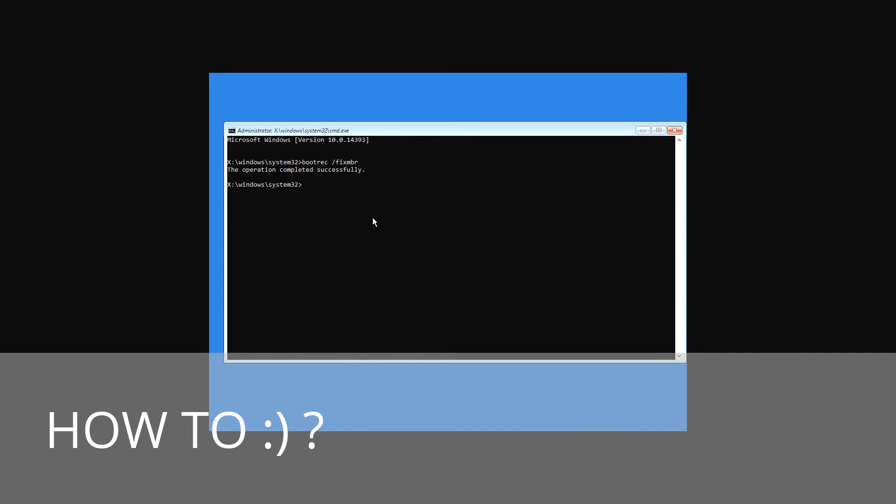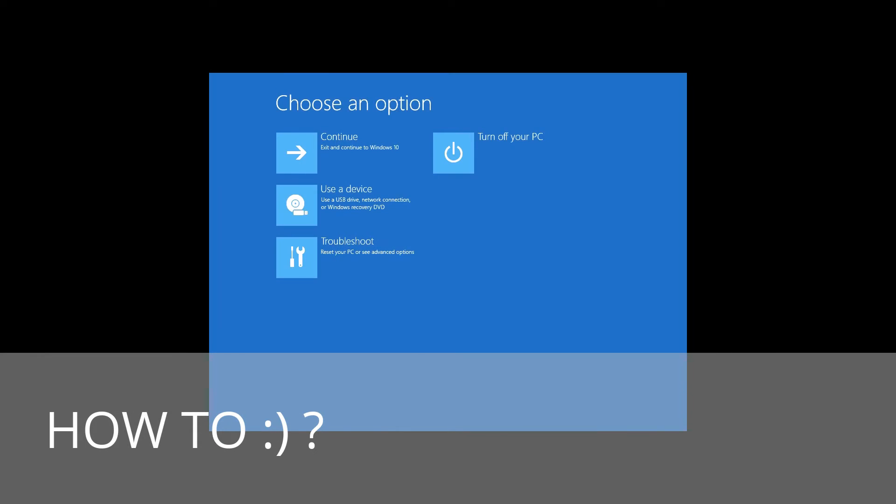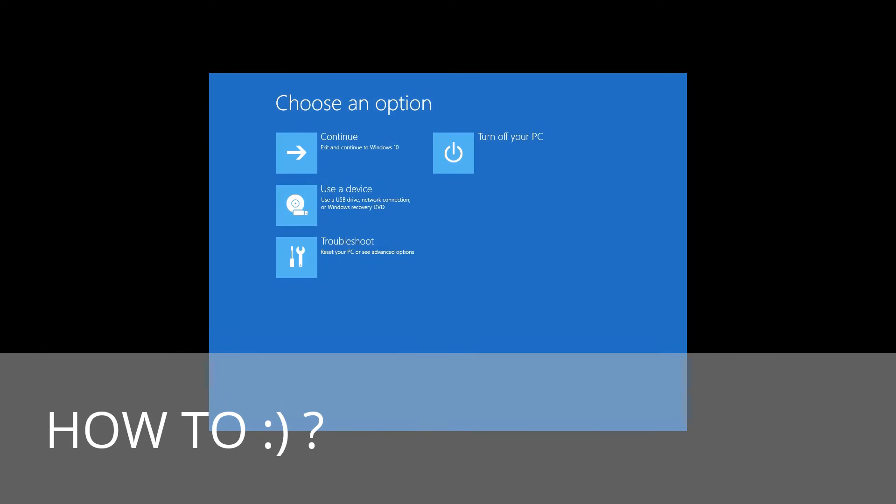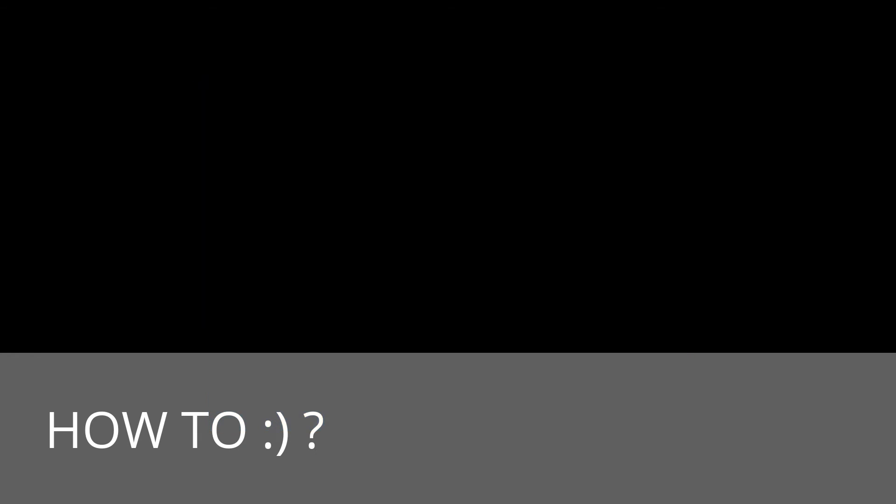That's why enter the command bootrec /fixboot to write a new Windows master boot record in the system partition. When it is over, close the Command Prompt and boot from the hard disk. Now you're not supposed to have any bootloader problems.